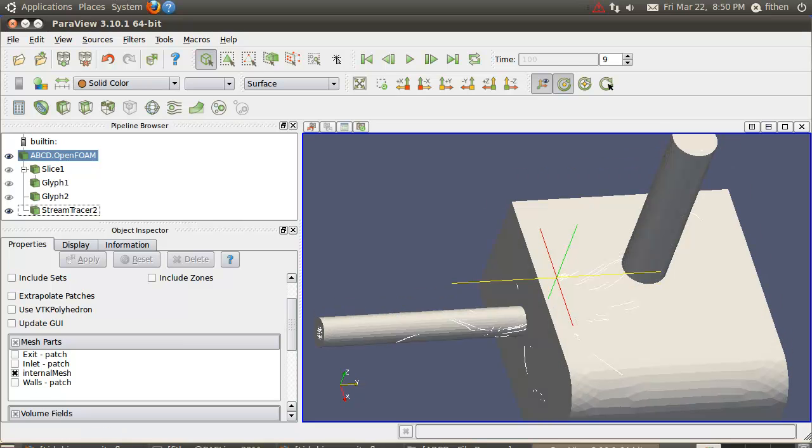Since we've gone 20 minutes, I'll call it quits for this and we'll come back and do some more in the next session.